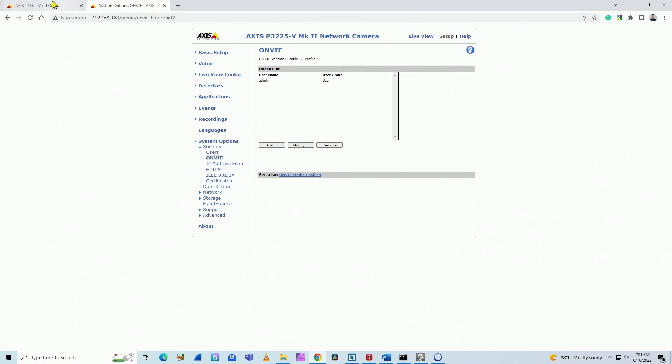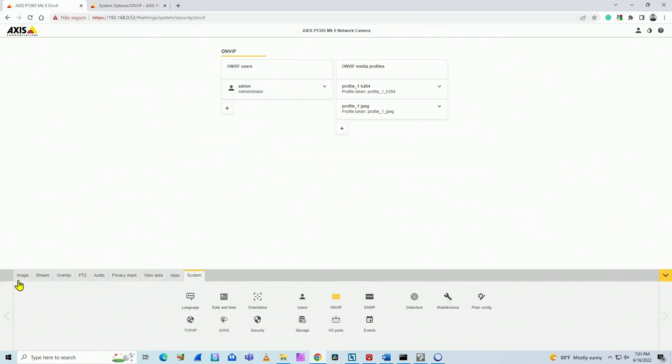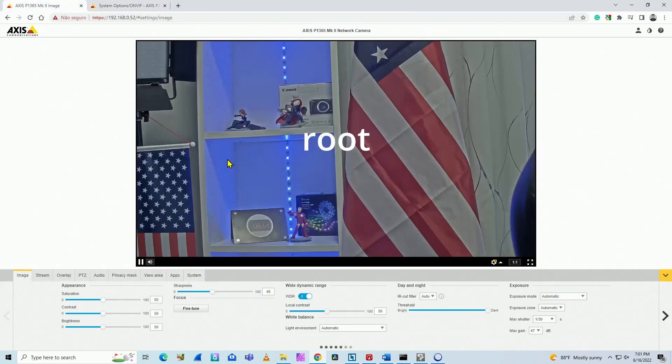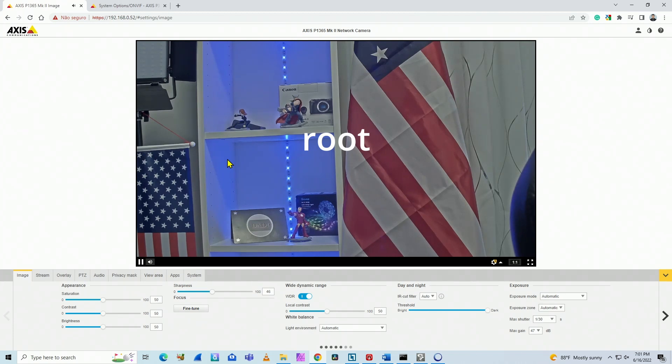Here, for example, you use the root user, right? Root is the user, and then you have the password. For ONVIF it's different.